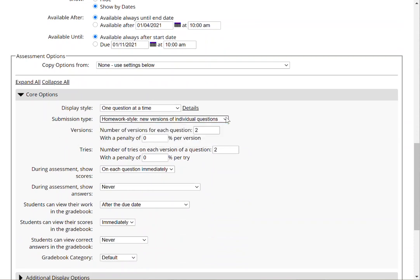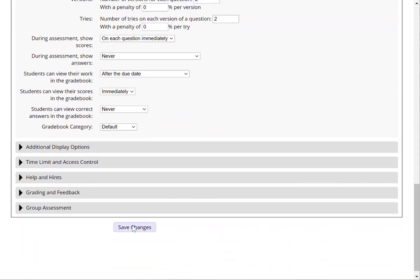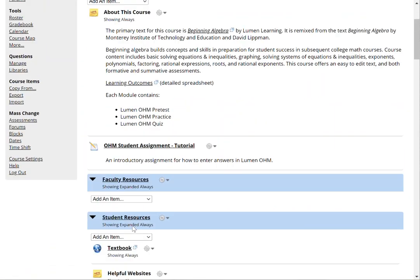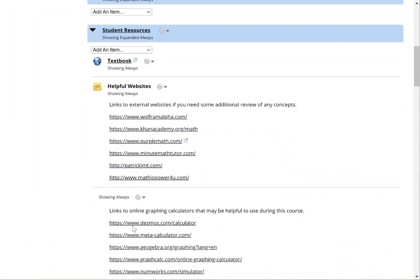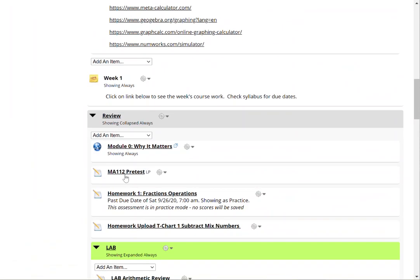We're going to highlight the homework style option. In this scenario students will have up to two tries on each version of the question and within those two tries they'll have up to two versions. I'm going to click Save Changes to see the example from the student's perspective.